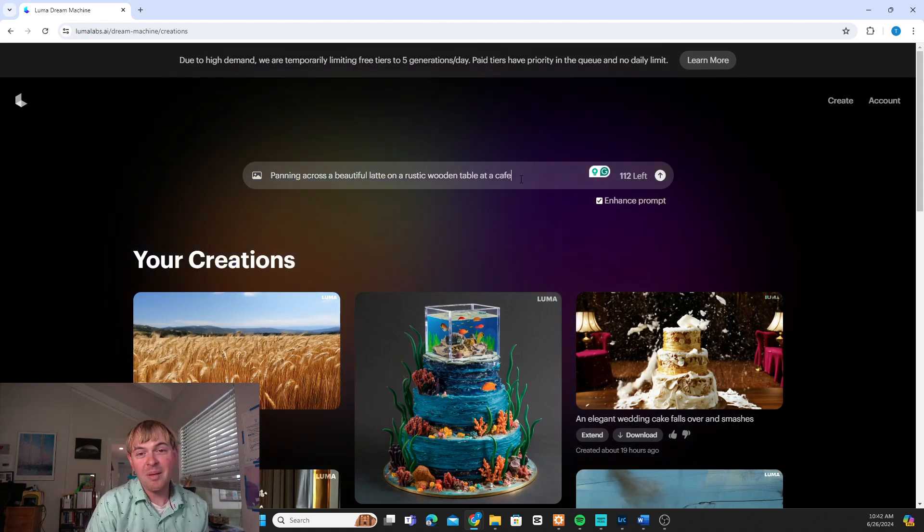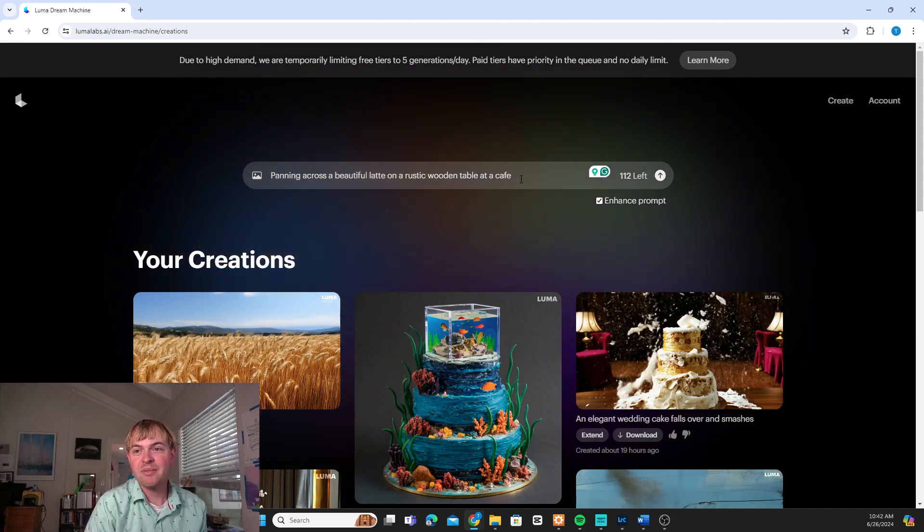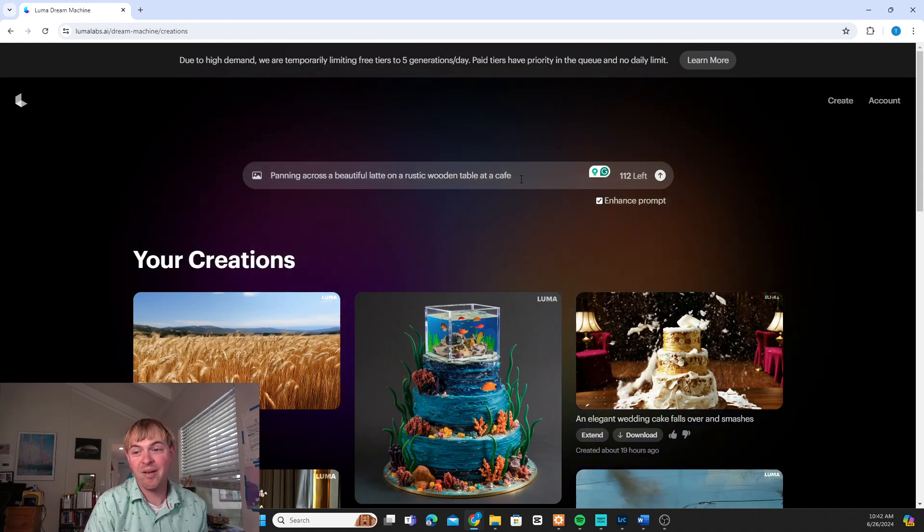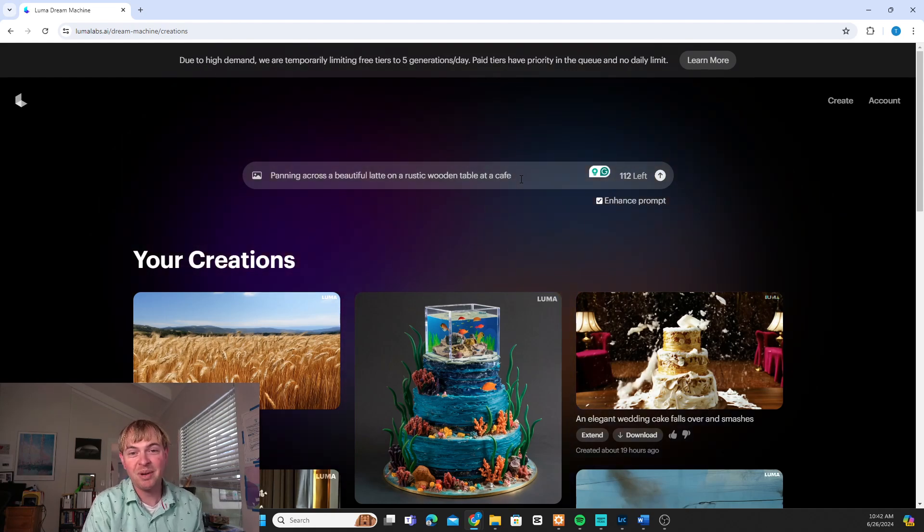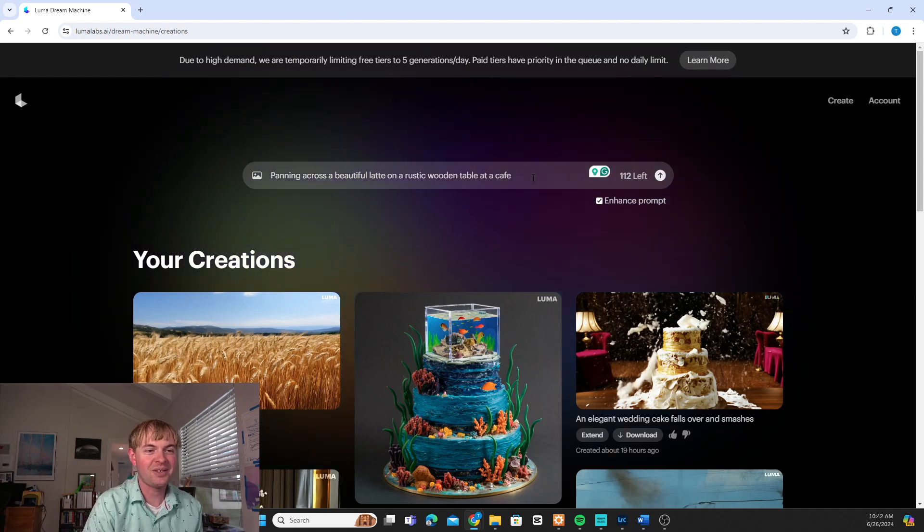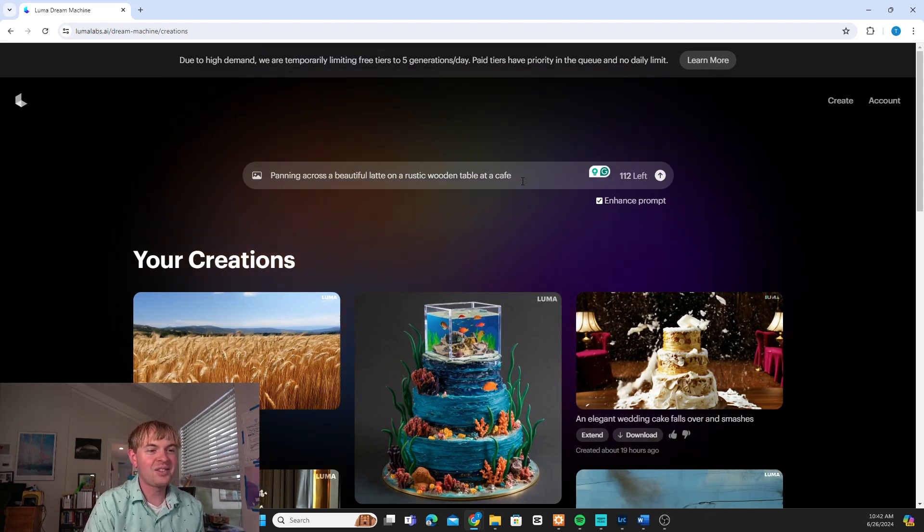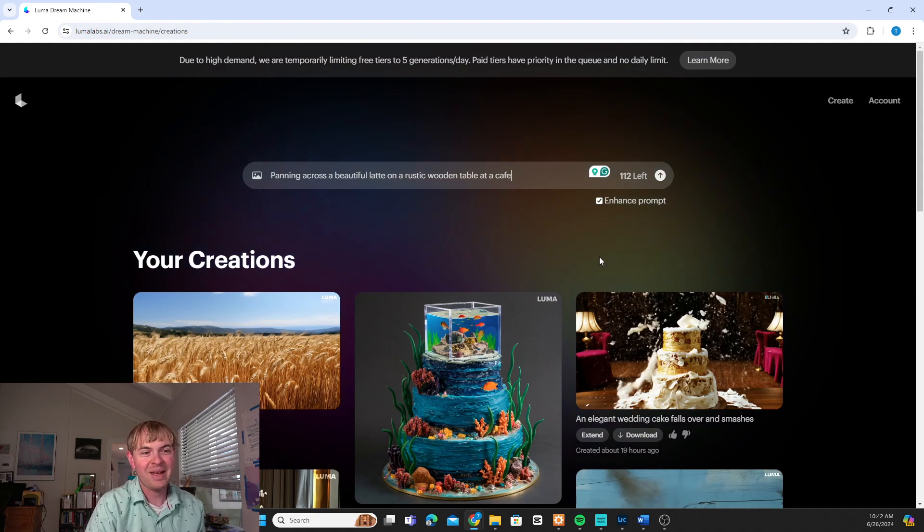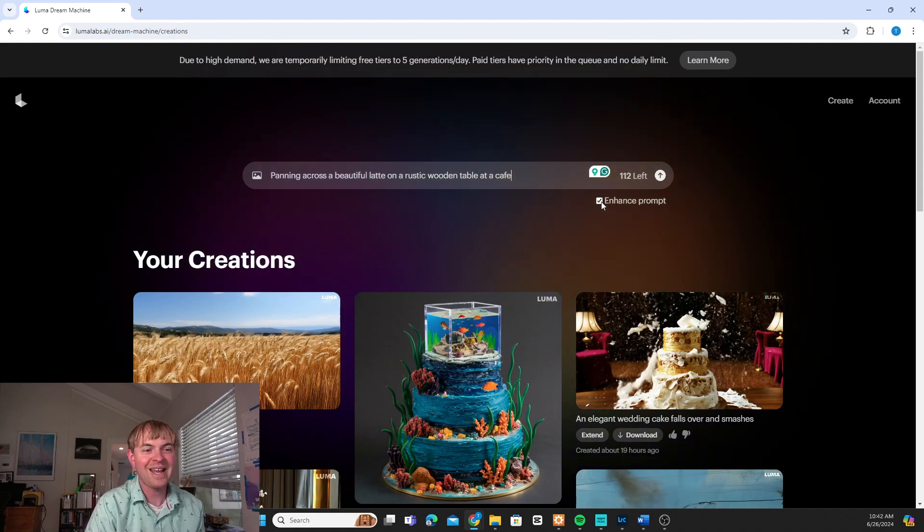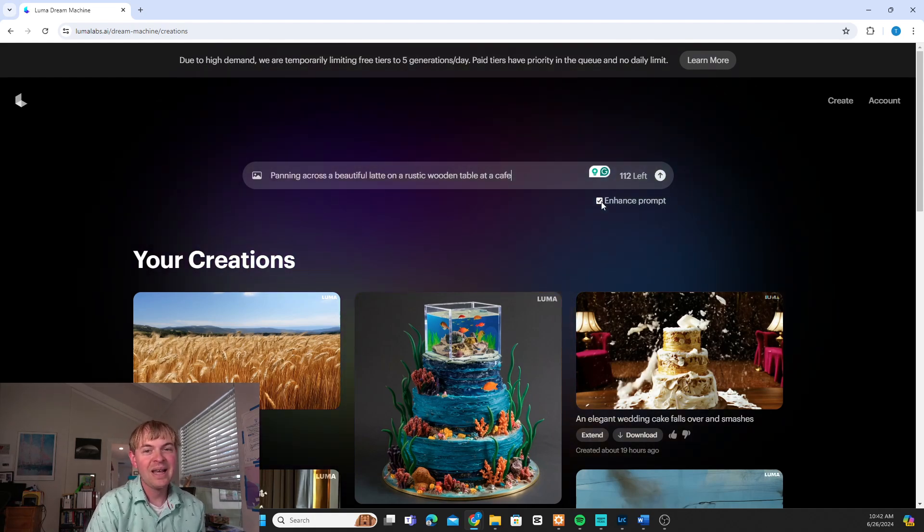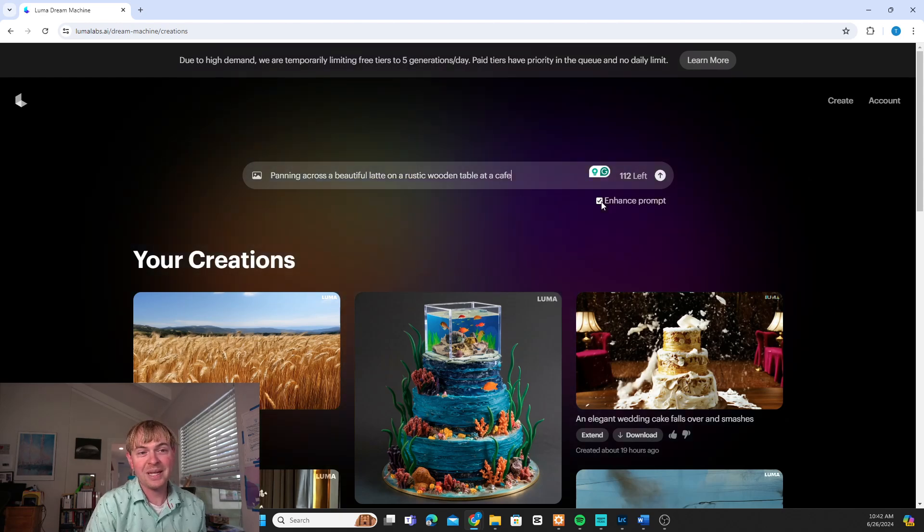And you can get more complex with these. You can just keep it more general like that. If you have cinematic experience you can describe in detail exactly the shot you want. But I find that the system does a pretty good job anyway. You can say enhance prompt. I usually do keep that on. You can try it either with or without.